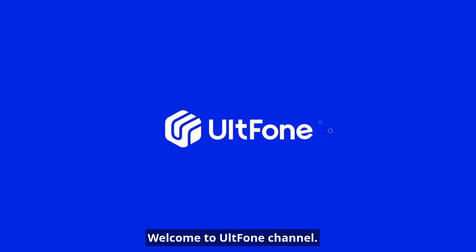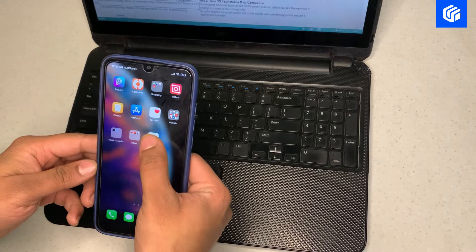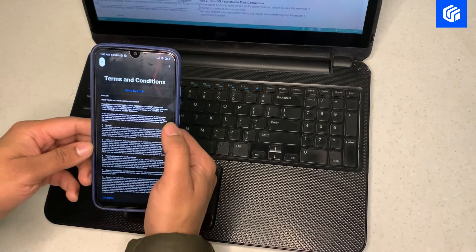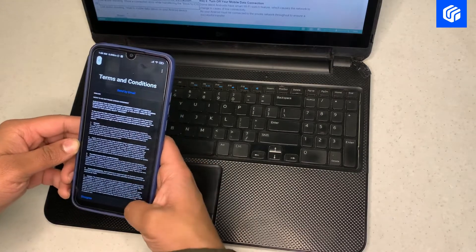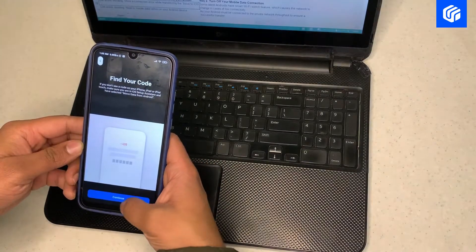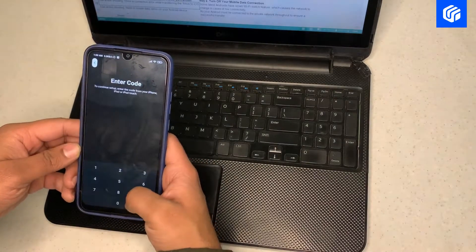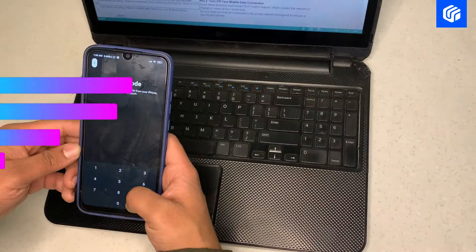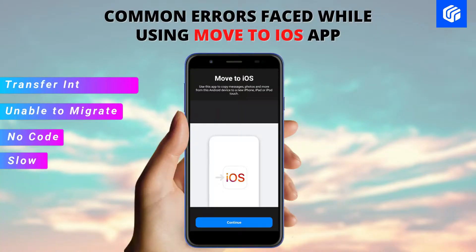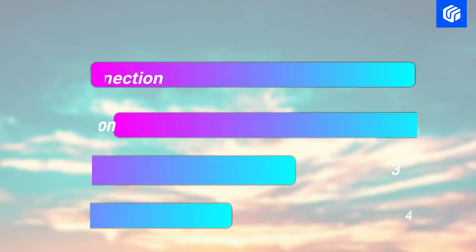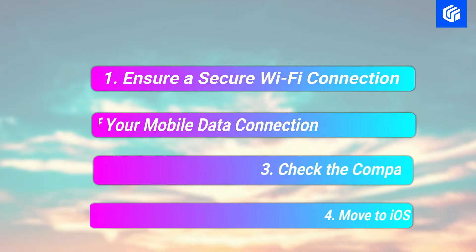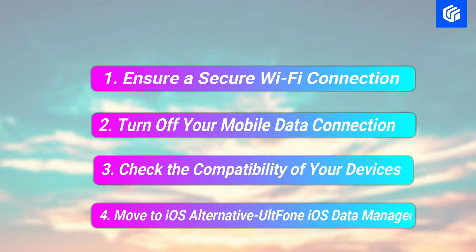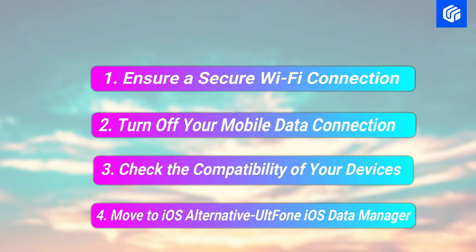Welcome to Alt F1 channel. Move to iOS is an efficient tool for transferring your data from Android to iPhone. However, users have lately encountered some glitches and problems with the application. In this video, we shall discuss several ways to fix the Move to iOS app and also unveil a better alternative.